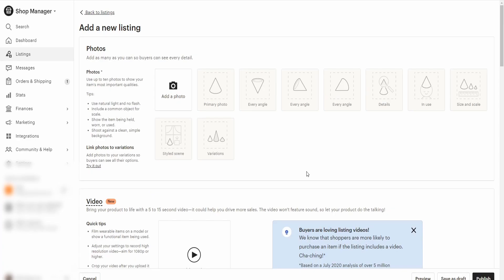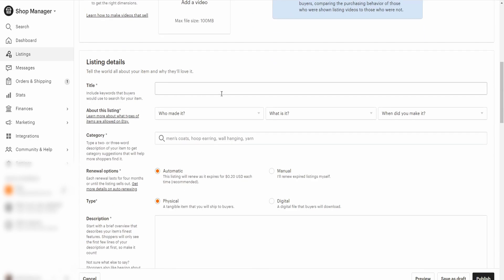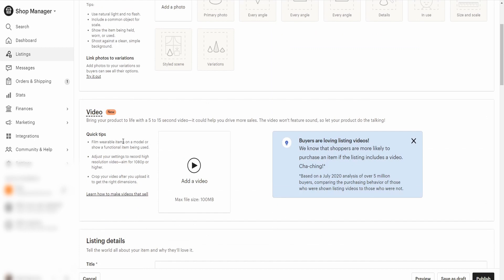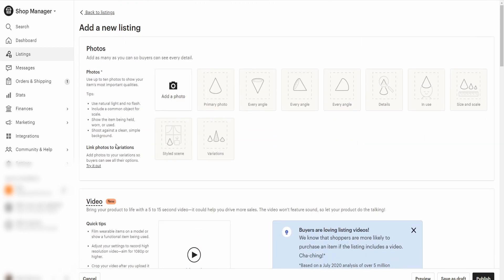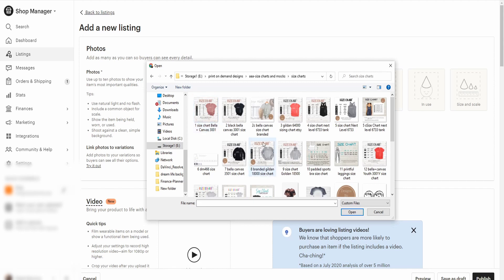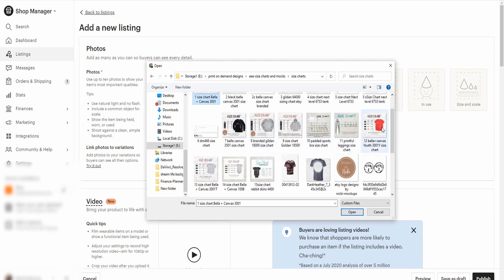What you want to do is go into your Shop Manager, then navigate over to Listings and go ahead and add your listing. What I typically do is add my size charts. Say that you're doing a Bella Canvas and you're going to do all the family in Bella Canvas — so you've got your youth and toddler.